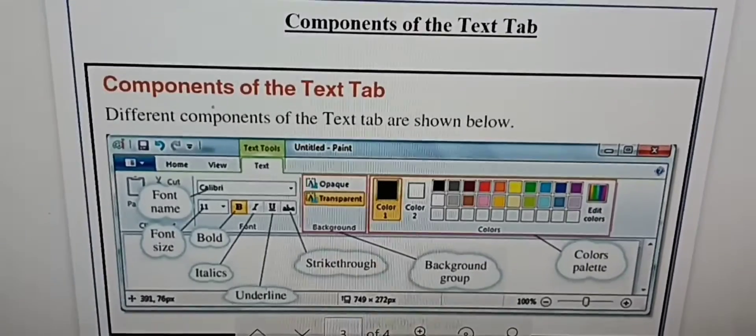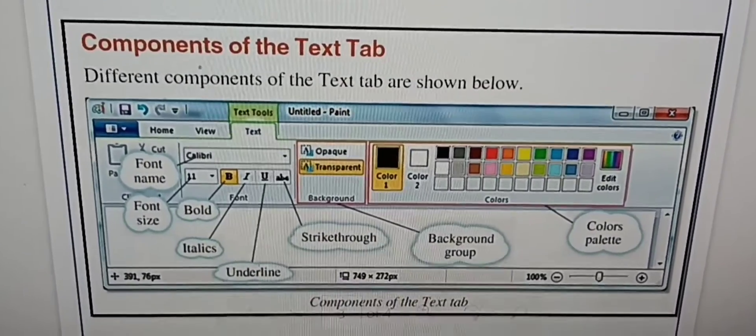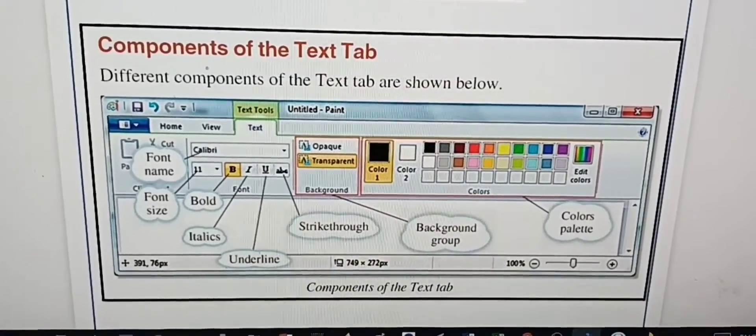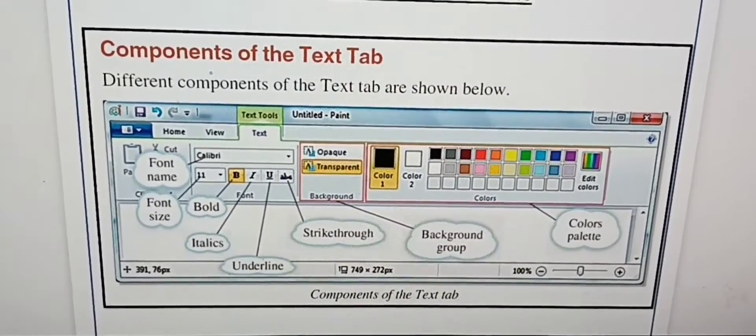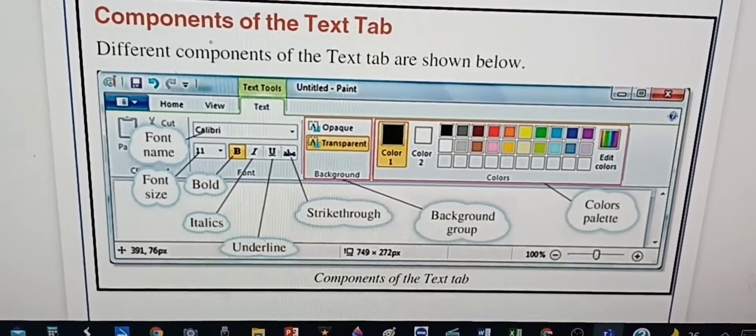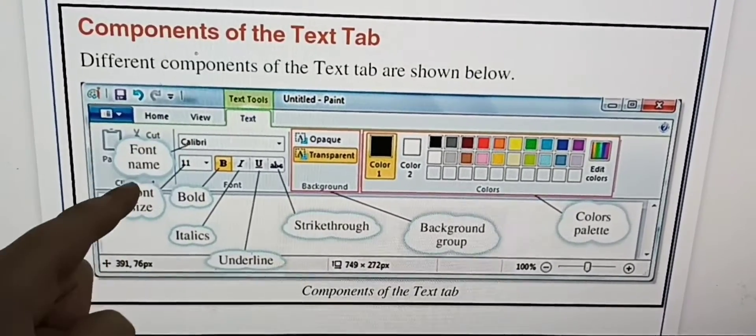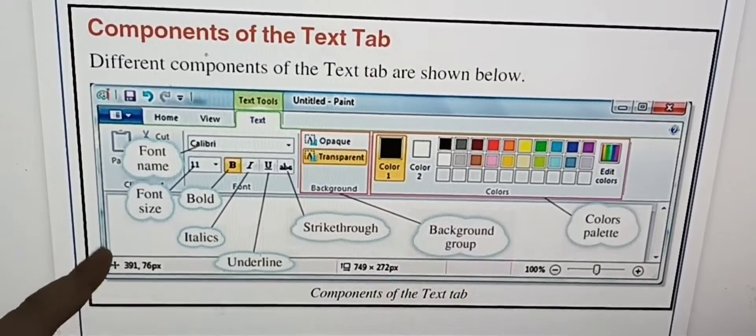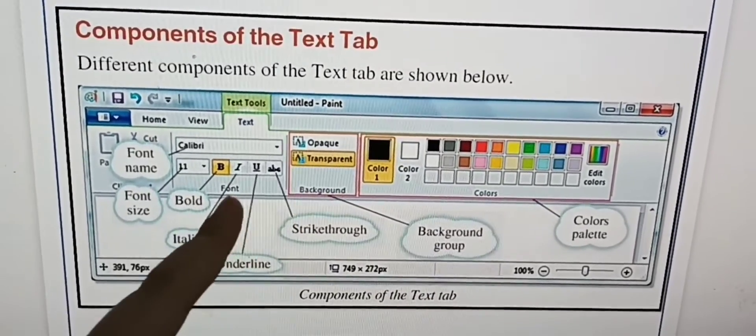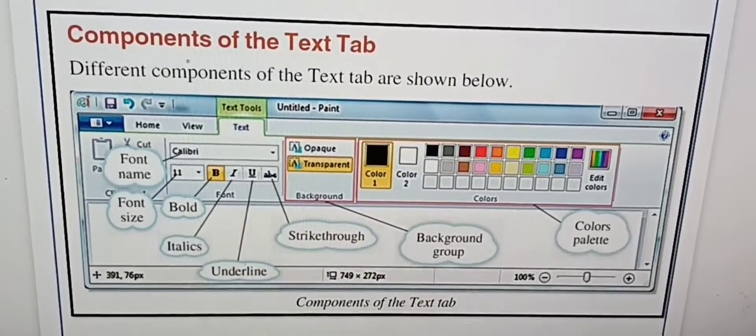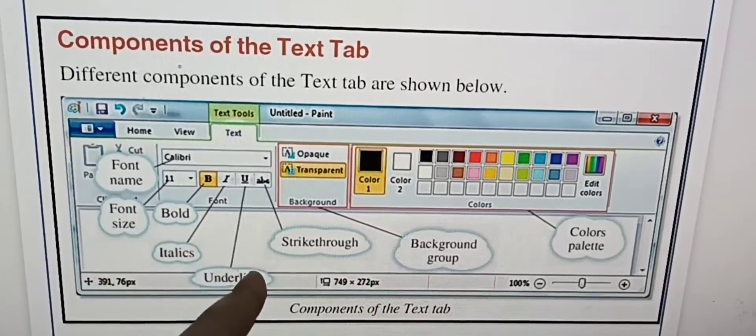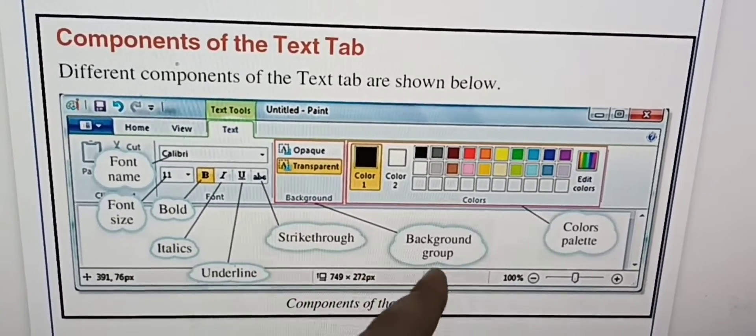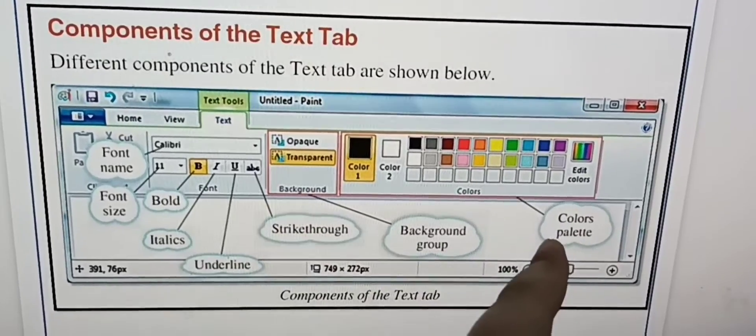Now we're going to learn about the components of the text tool. Different components of the text tool are shown below: font name, font size, bold, italic, underline, strikethrough, background group, and color.